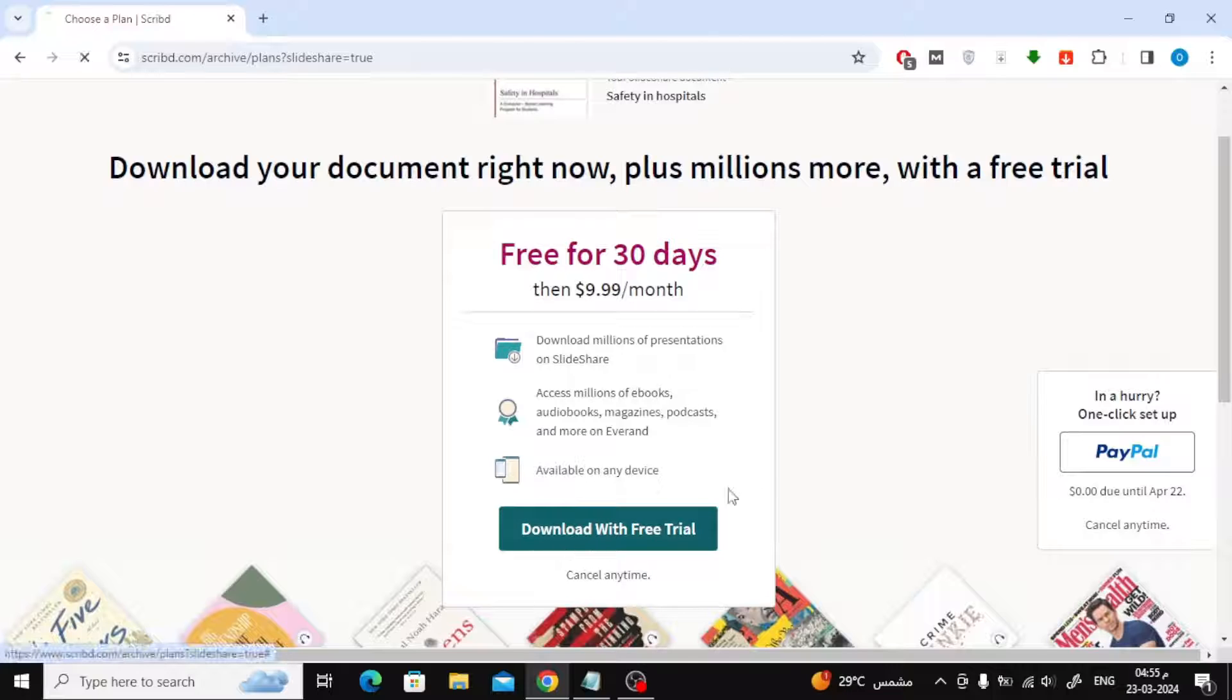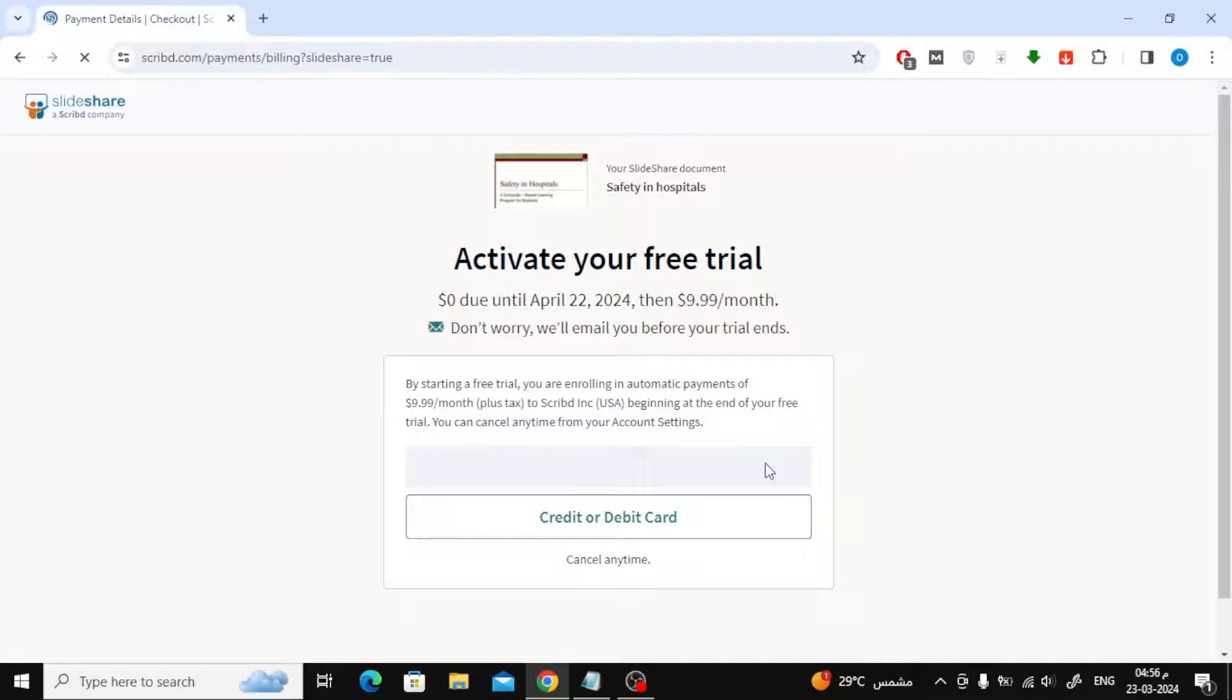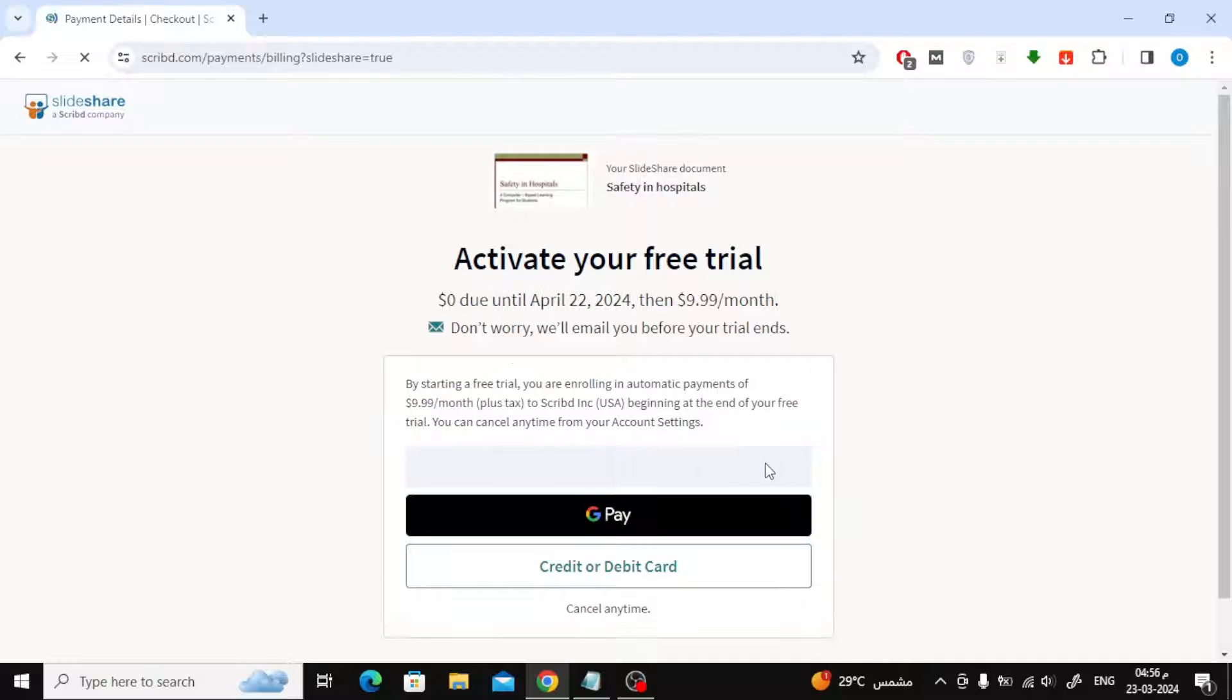Click on the Download with Free Trial button. After that, it will tell you that the price will be $0 until a month from now.